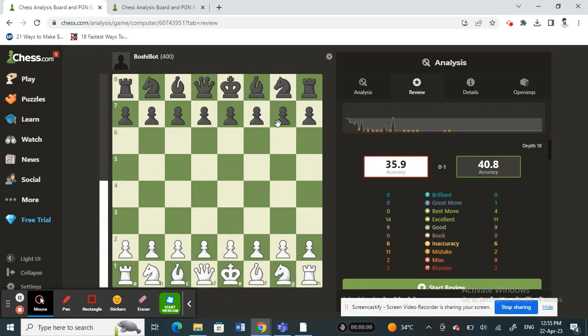That's how you use Stockfish on chess.com for analysis. Hope this video is helpful to you guys — I'll see you in another video, thank you!